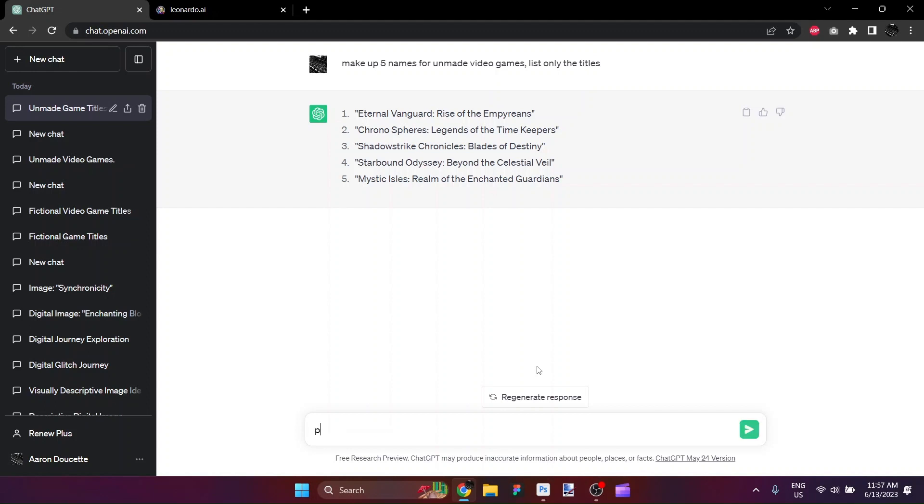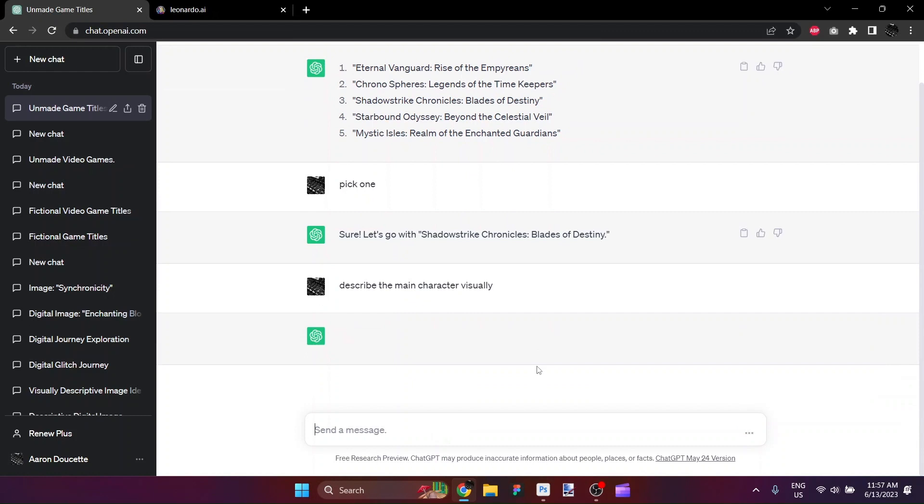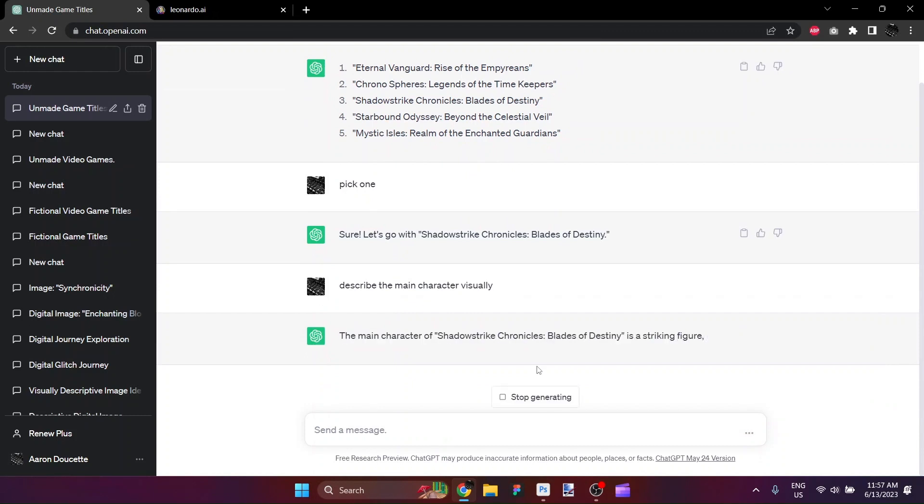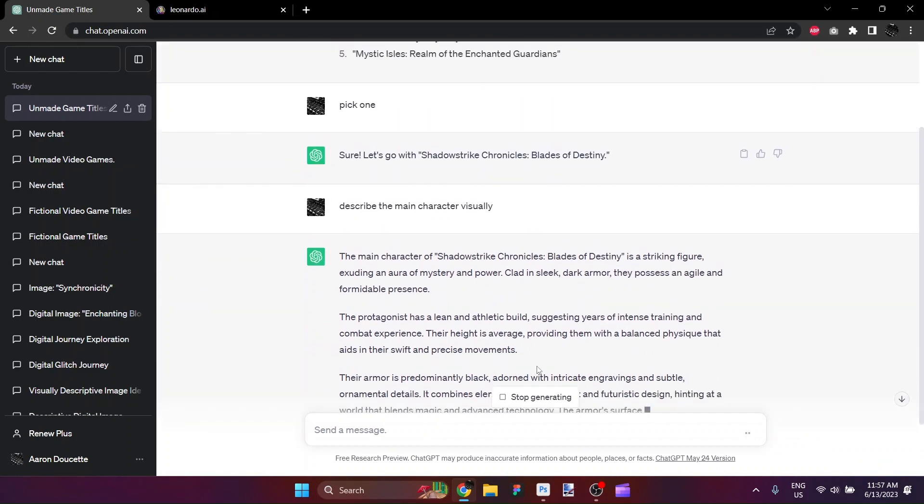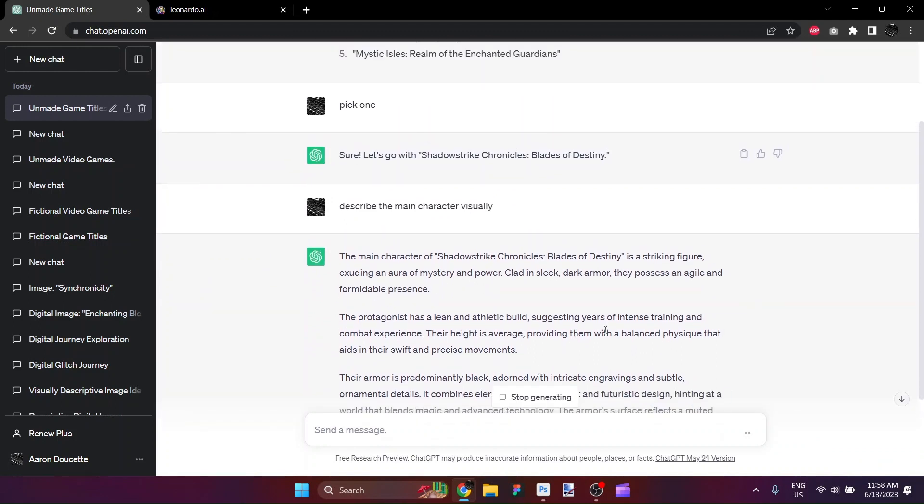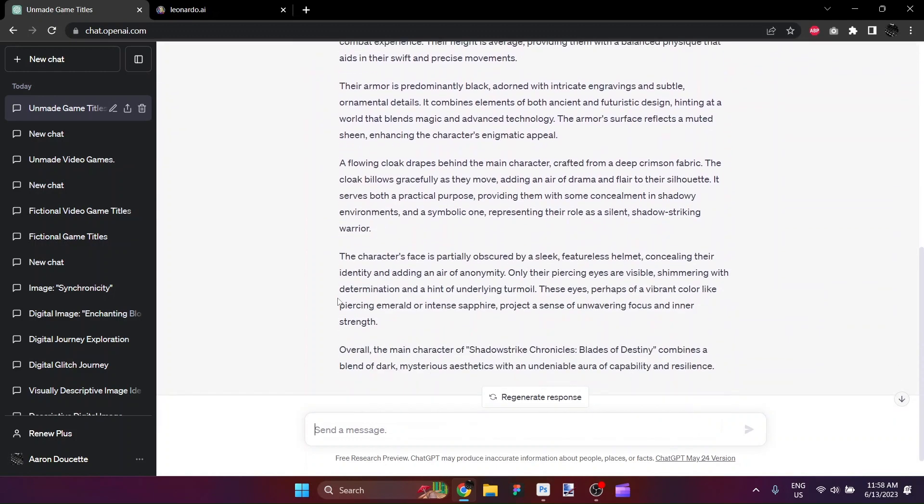So I will say pick one. And so it's taking Shadowstrike Chronicles, Blade of Destiny. Describe the main character visually. So we should come back with just a physical description. The main character of Shadowstrike Chronicles, Blades of Destiny, is a striking figure exuding an aura of mystery and power. Clad in sleek dark armor, they possess an agile and formidable presence. So it goes on from there in several hundred words.